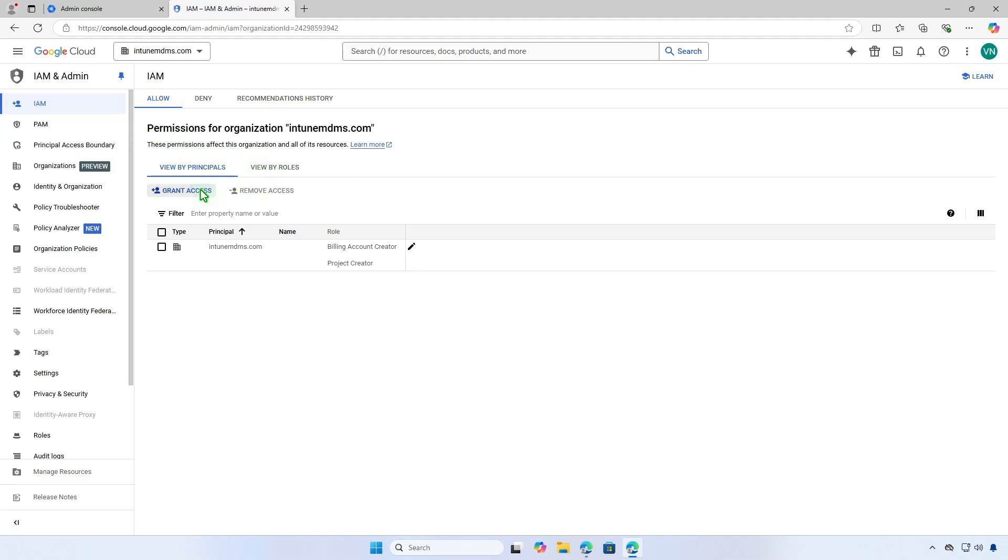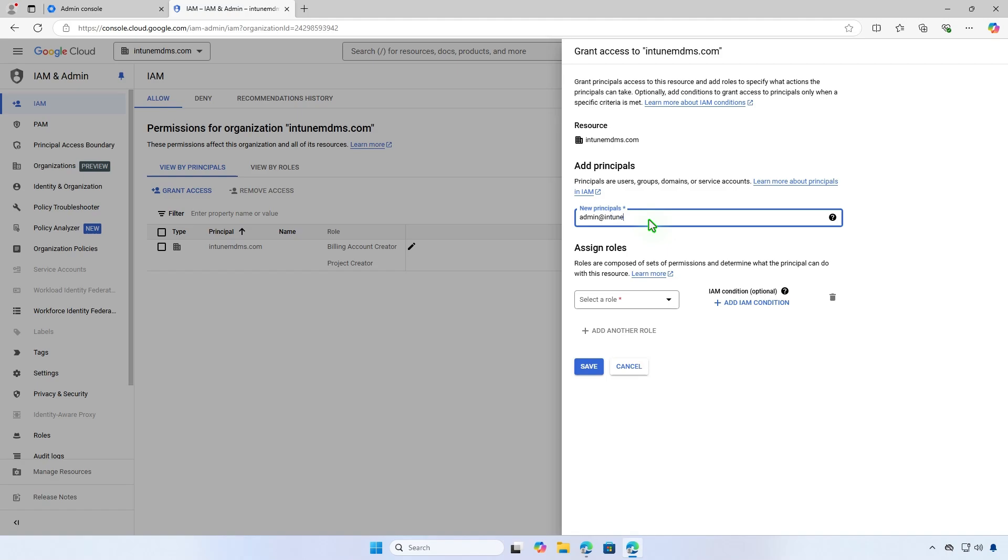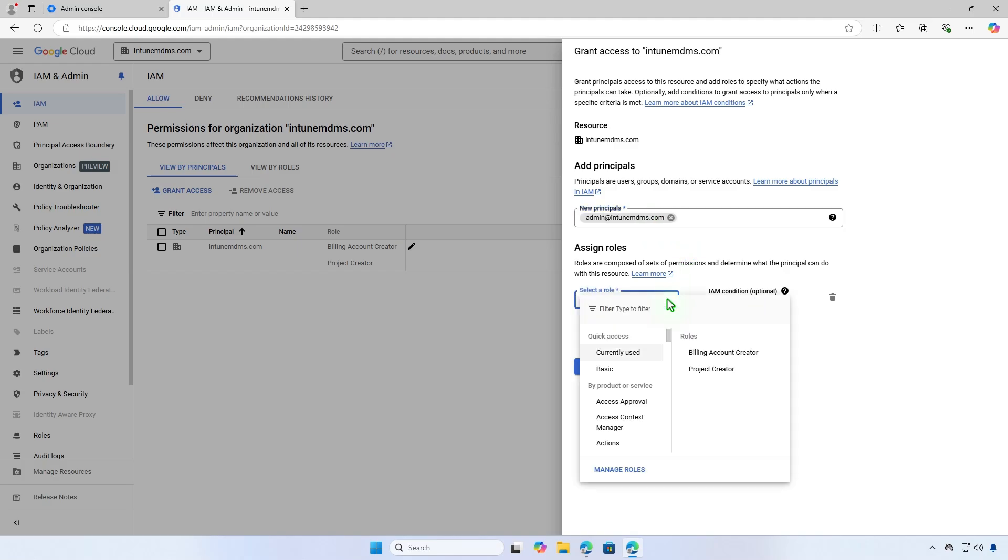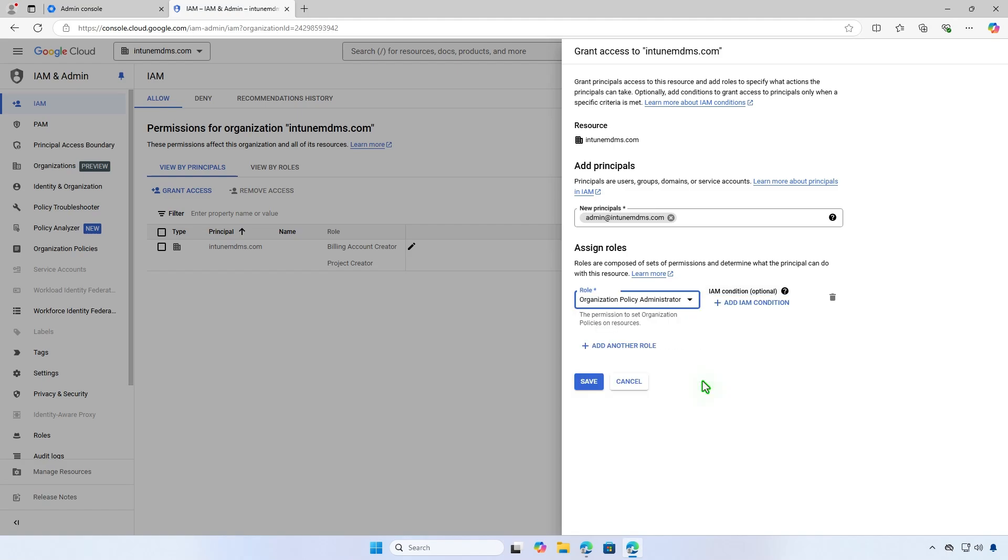Click the Grant Access button. A Grant Access to yourdomain.com dialog will appear from the right. Enter your email address in the Add Principles, New Principles text box. In the Assigned Roles, select a role field, search for Organization Policy Administrator and select it as the assigned role. Once done, click Save.